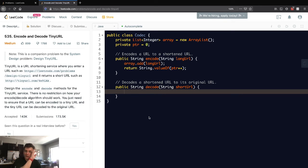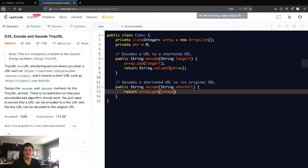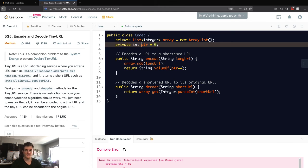All we have to do is simply return whatever URL is at the current pointer they pass. Since it's a string, we have to do Integer.parseInt on the short URL to get the index. That's what they're going to send here.